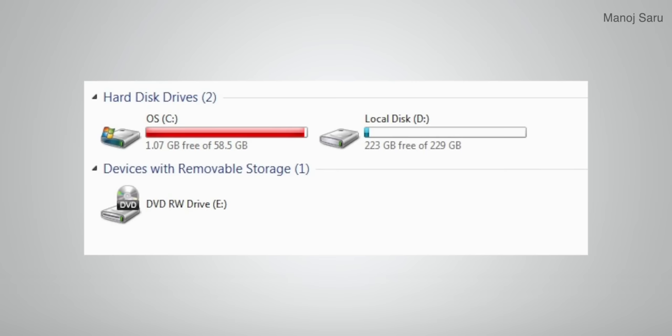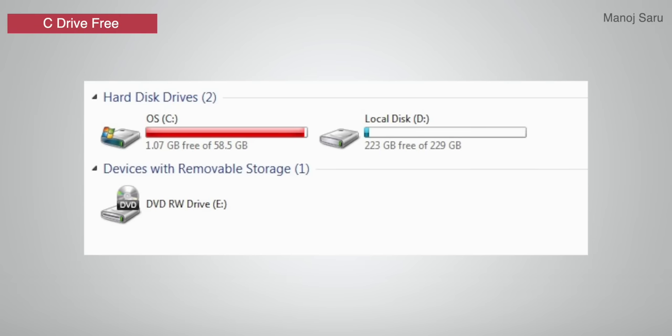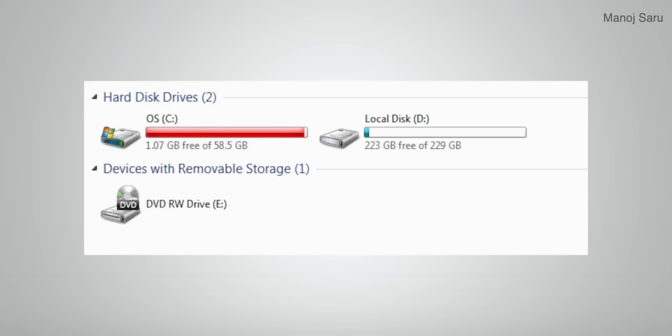Next: Free Up C Drive Space. Many people partition their hard disk but give the C drive less storage. When you install many applications and software, the C drive slowly fills up. If the C drive shows red, try to keep as much free space as possible. If C drive is full, your system will hang and slow down. Delete unused applications to keep C drive free.